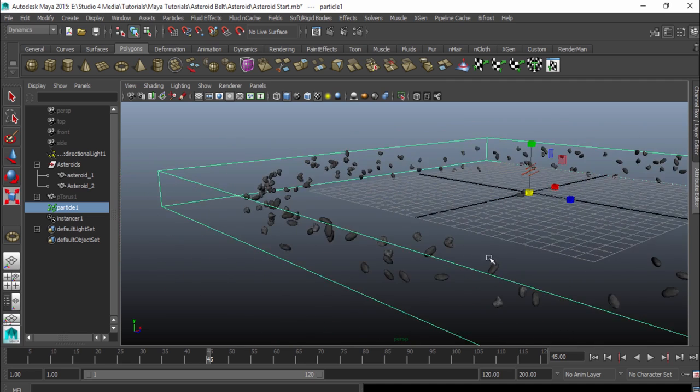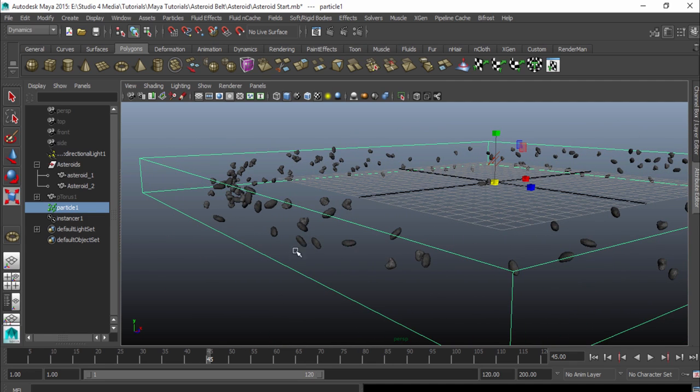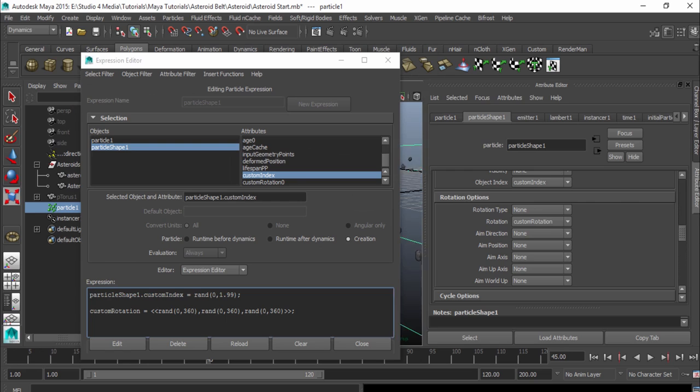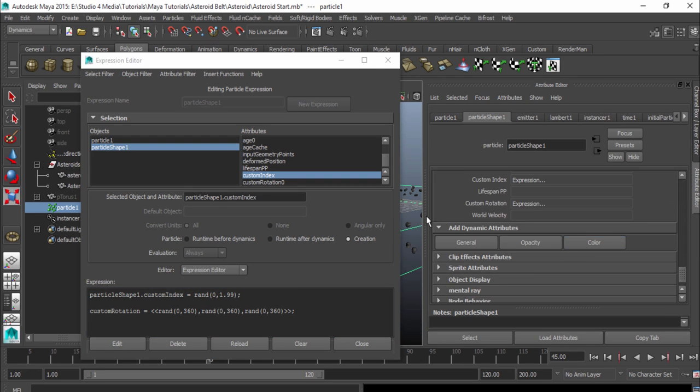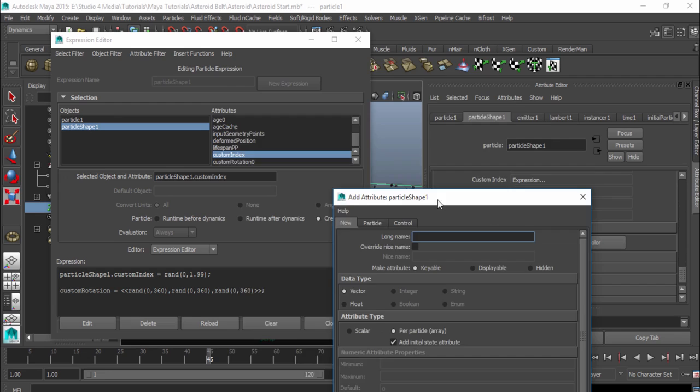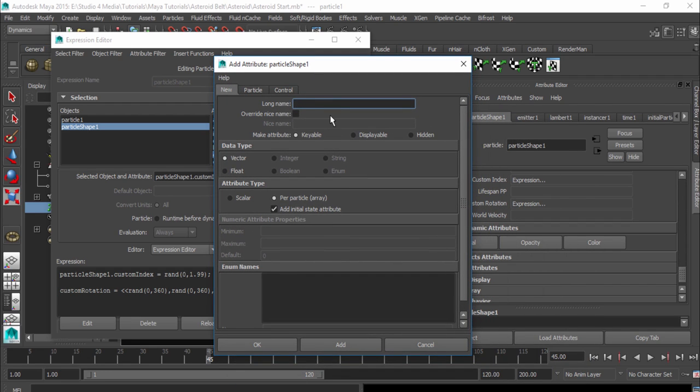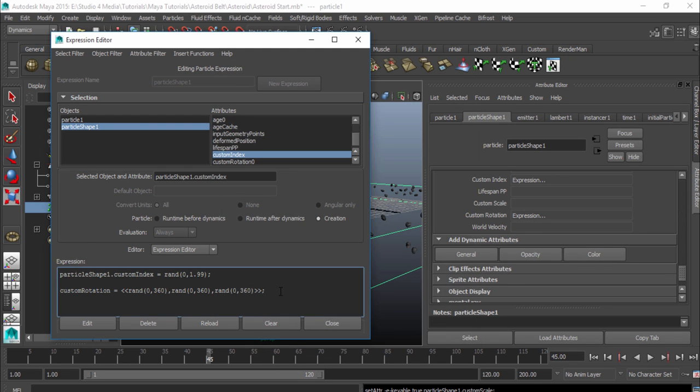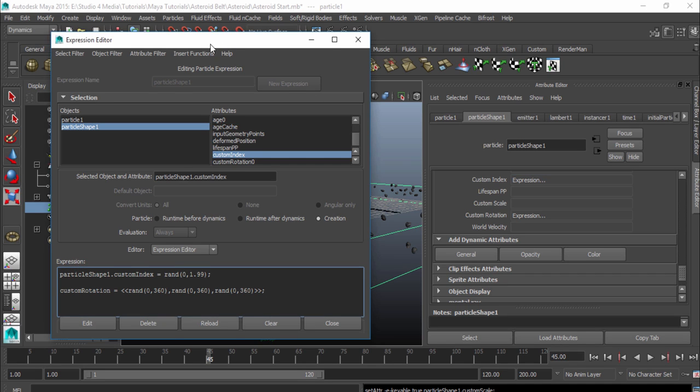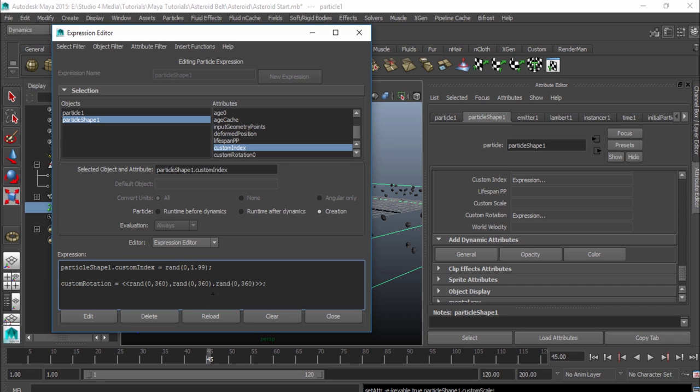So let's go ahead and mess around with the scale now. So I'm going to pull this back over and go to our attribute editor. Scroll down and add another attribute. So we'll go to general and we'll call this one custom scale. And this is going to be a vector as well because we want it to scale in X, Y, and Z. So that's good to go. And go back to my expression editor. Again, if you accidentally close out of your expression editor, you can get to it again by just right clicking on your custom index, going to creation expression. And that will pull that up for you.